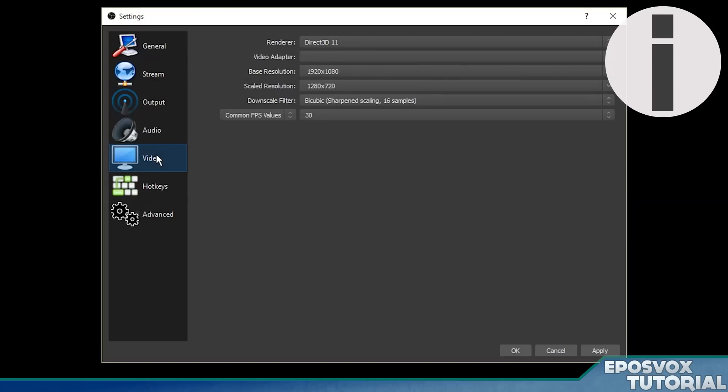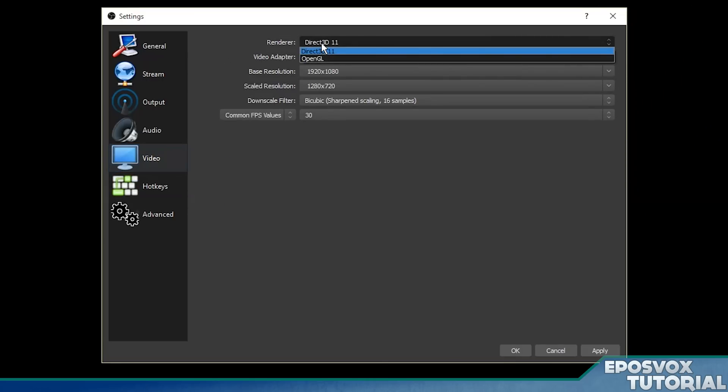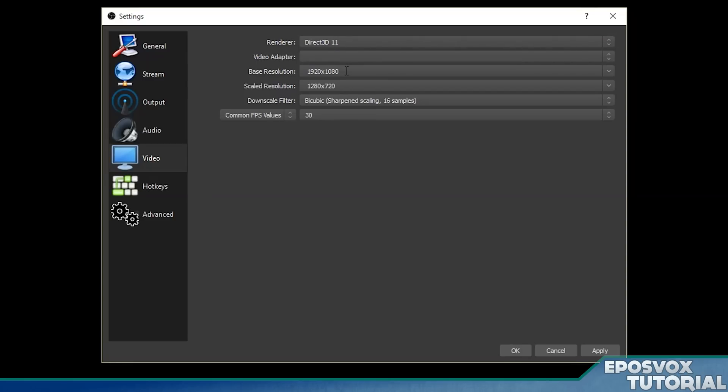I've covered this in depth in a full video, so I'm not going to go too detailed here. Click the video tab. For renderer, you have two different options. For most people, you should be using Direct3D, DirectX, something like that. It may be different for different people.